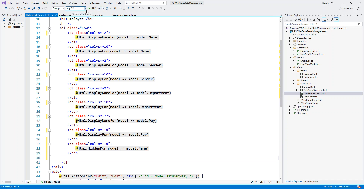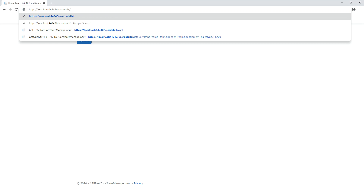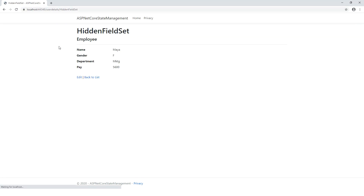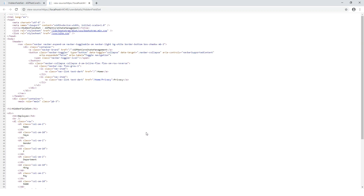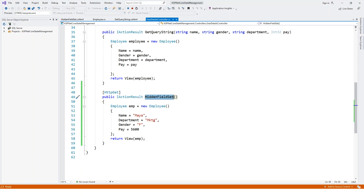I'll run the application and browse to HiddenFieldSet. The application is running. I browse to UserDetails/HiddenFieldSet — it doesn't show anything visible, but it is just a form with a hidden field. The title shows employee details like gender, department, and pay. Let's right-click and view the page source. Here in the page source you can see the input element with id='Name', type='hidden', and value='Maya'. So we have passed Maya as a hidden field.